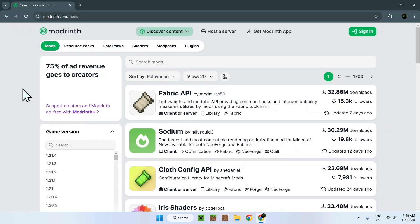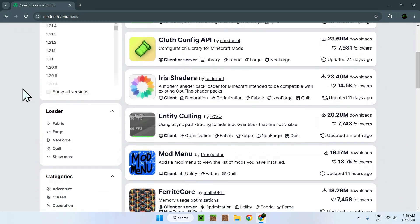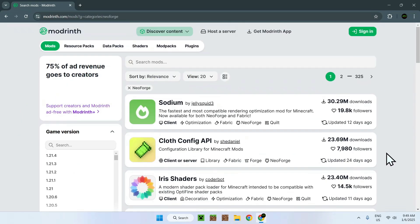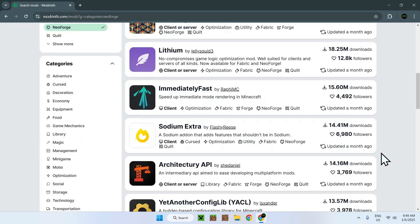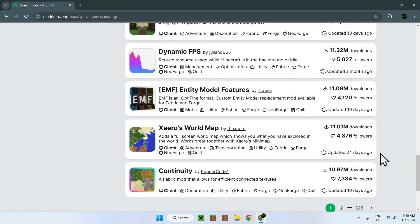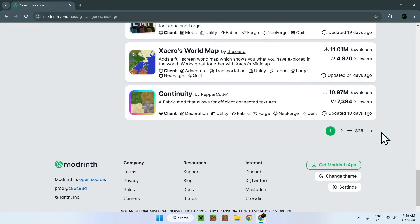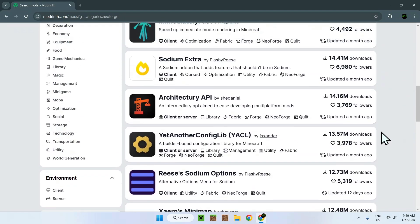Once you're done that, what you can do is simply go down on the website and you'll find a loader section. Simply select NeoForge, because it will filter only mods which are available for NeoForge — as well as other loaders — but at least you know it is available for NeoForge. Here we have all the mods which are available for NeoForge on this website, including 325 pages of them. And what we can do is select a mod from this list.